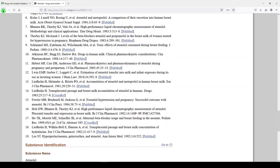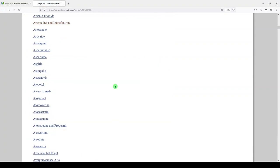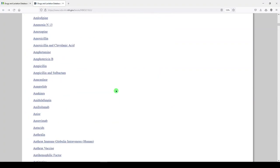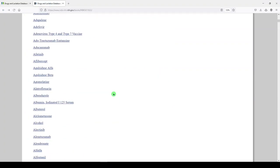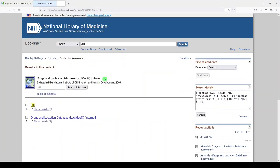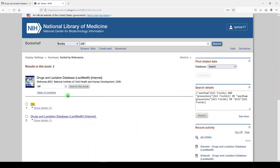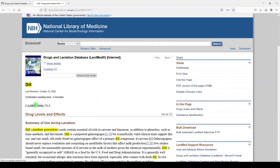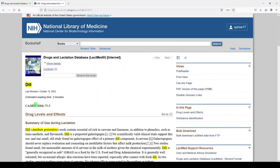So let's go back. And I'll just show you that up at the top, you can just search. So I actually saw an entry for dill today. The common herb. And you can search for whatever it is that you're interested in and see if that has an effect on lactation and breastfeeding.